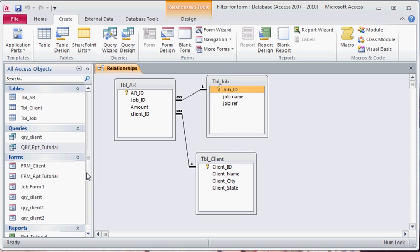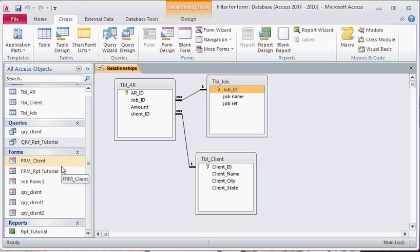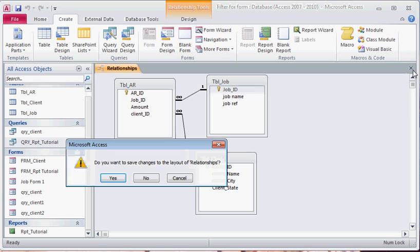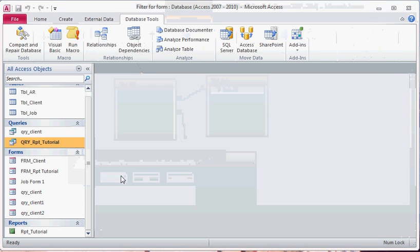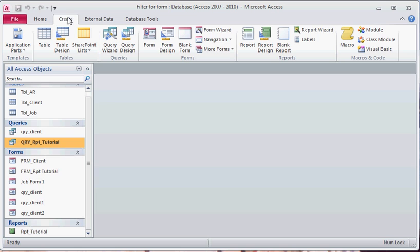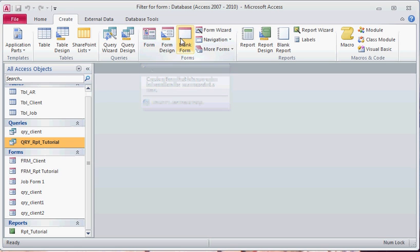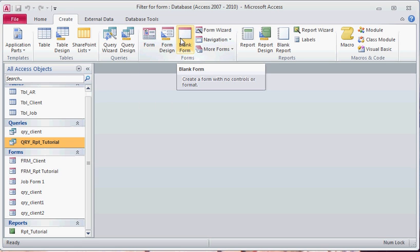In prior tutorials we've created reports in this database and forms in all different areas. To start off with, for this one we will create a dashboard form. There are different options and ways to do this, but basically we're just going to create a blank form.